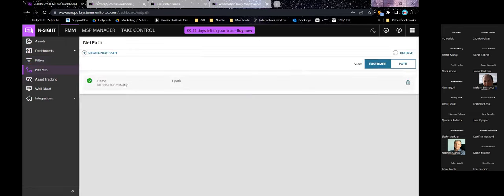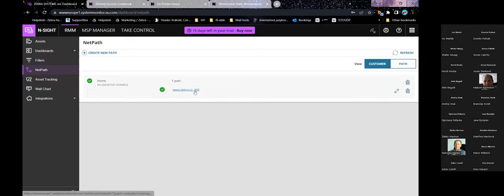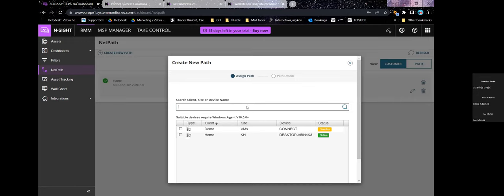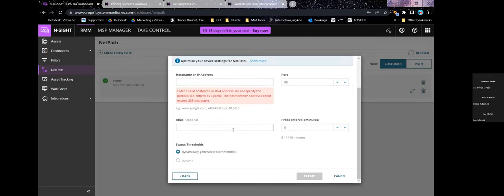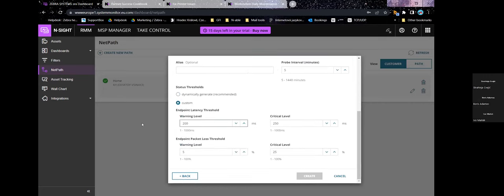Next we're going to look at NetPath, which is one of the plugins but very easy to use. You click Create a New Path, select a device from which the path will be taken — in this case an online device — and put in the hostname or IP address and port you want to monitor, an alias if there's an alternative name, and probe interval for how often it will be checked. You can then set custom status thresholds for latency and packet loss — at what level it will warn you and at what level it's considered critical.